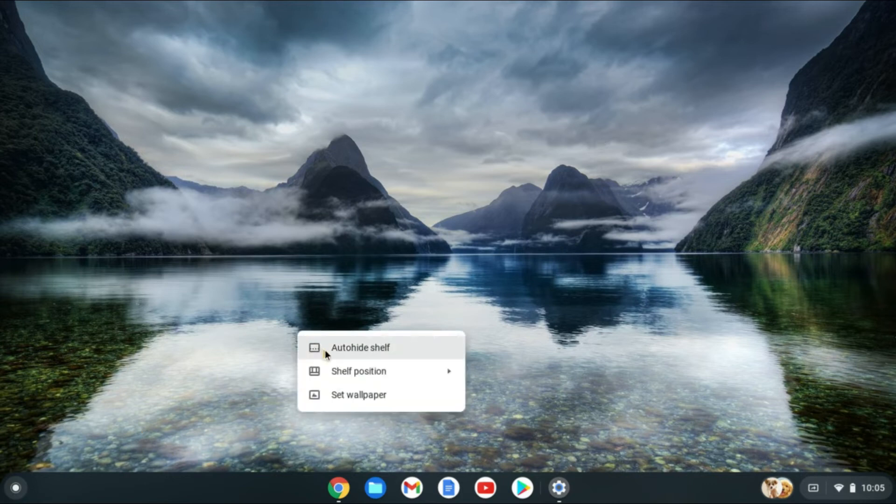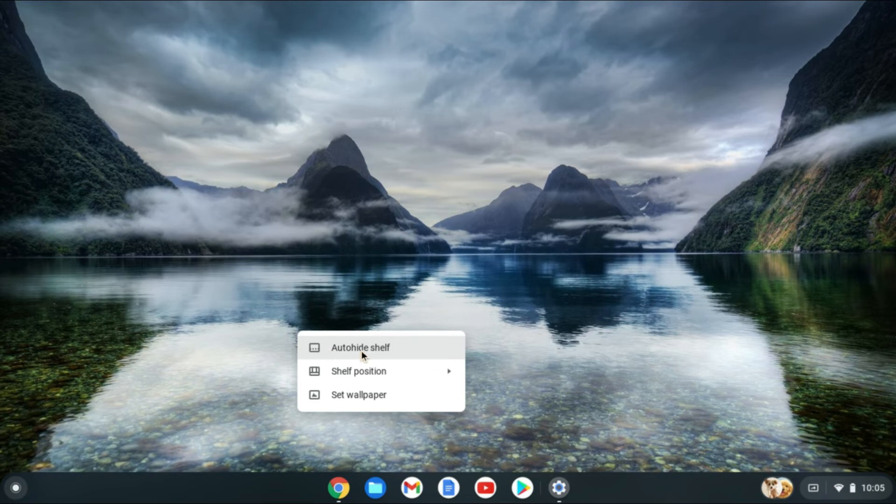For example, let me do it again. You'll see Auto Hide Shelf and you're going to tap on that.